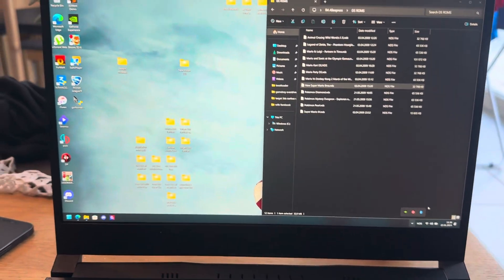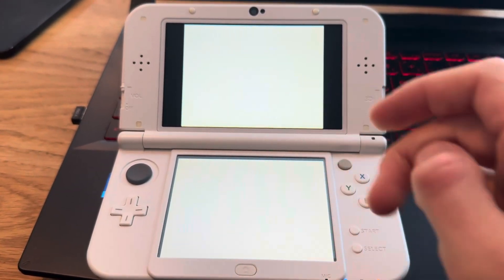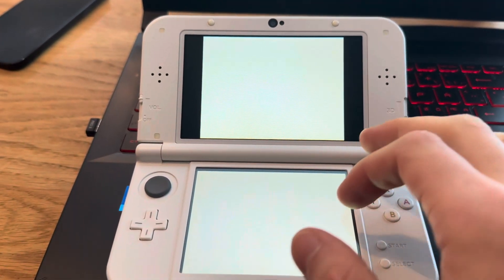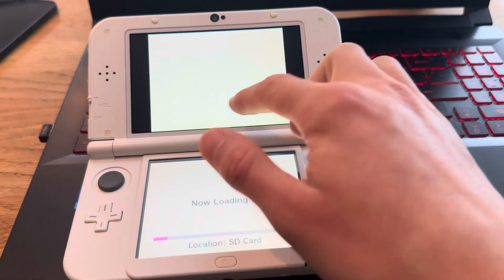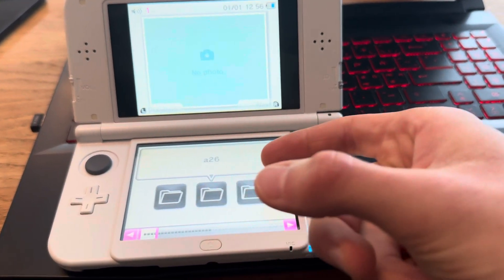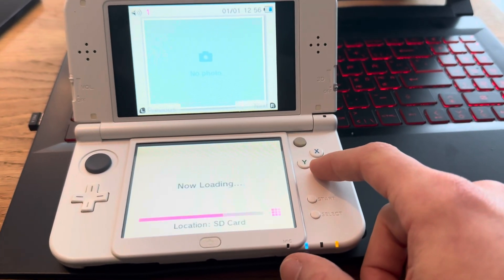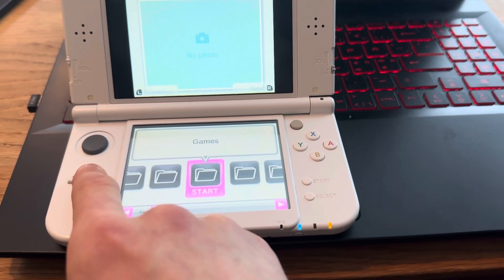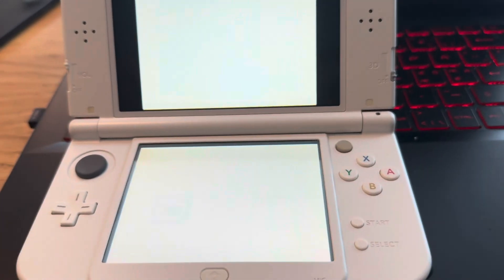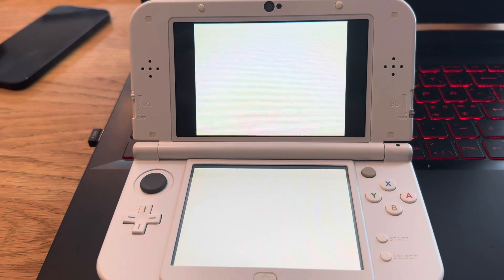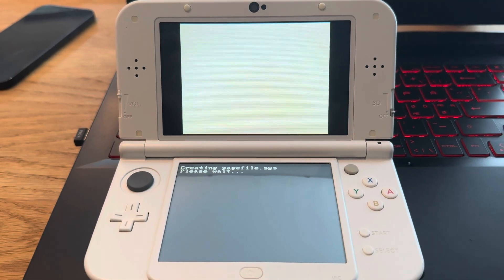Plug the SD card back into the 3DS. Now go back into Twilight Menu and find the games folder — I made it in the root of the SD card. There it is — games. Boom, there we have New Super Mario Bros. Let's see if it works — it's creating some files.